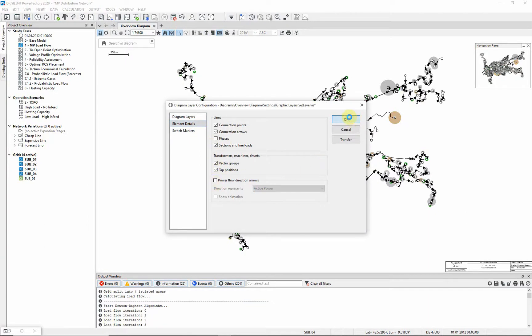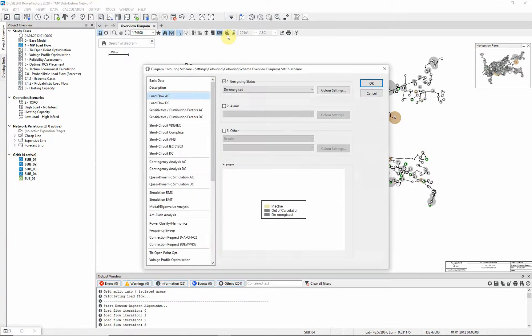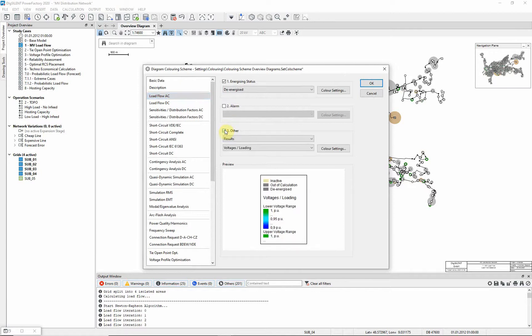Now we will color the diagram to look at voltage levels in the network. Select the diagram coloring button. Select checkbox 3, then select results, and voltage and loading.